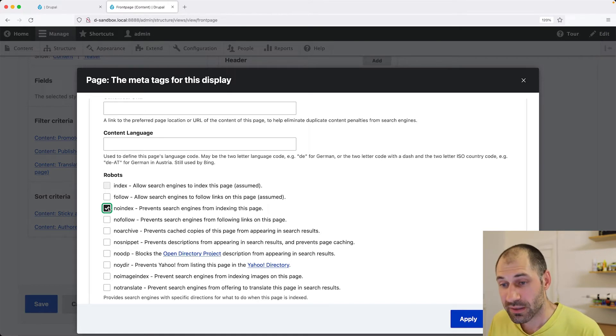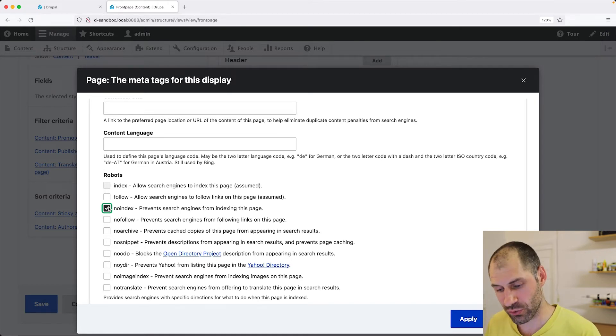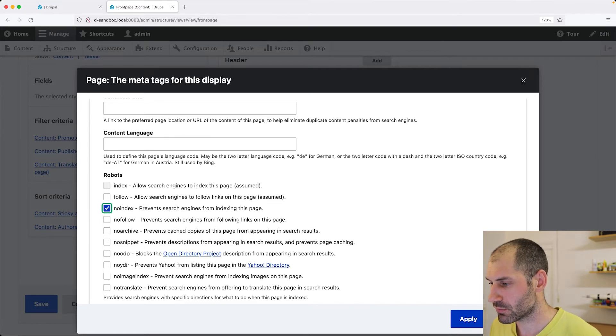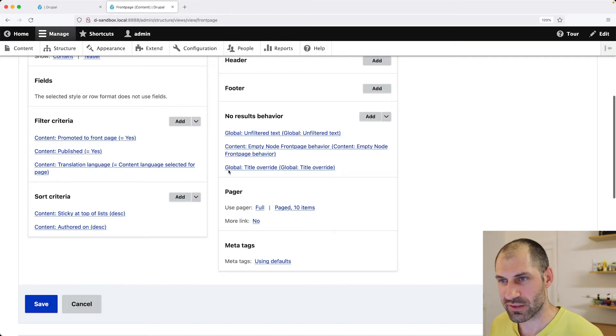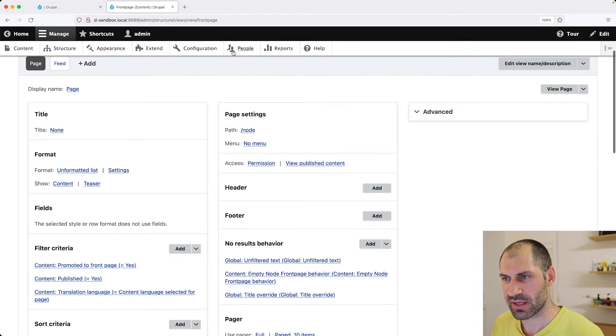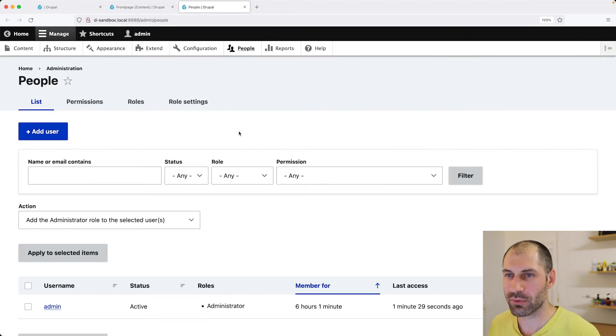Now, the last thing we'll look at are the permissions for the module. Because right now, if you click on cancel, so let's jump out of this and go to people, then permissions.